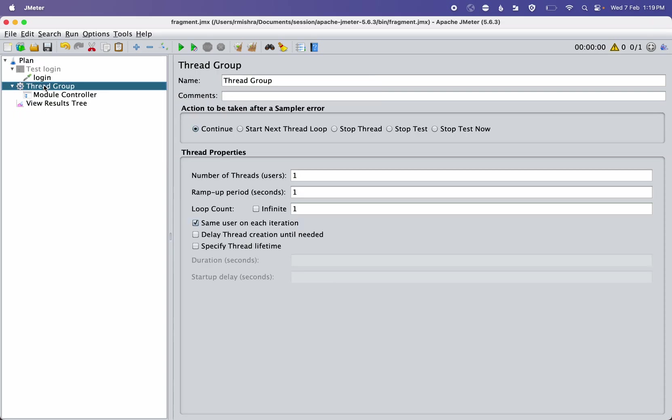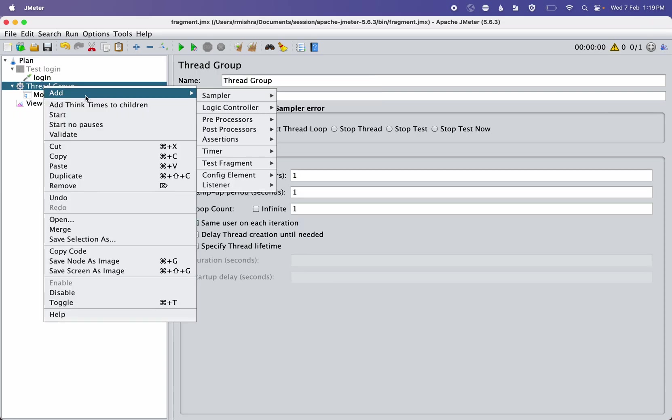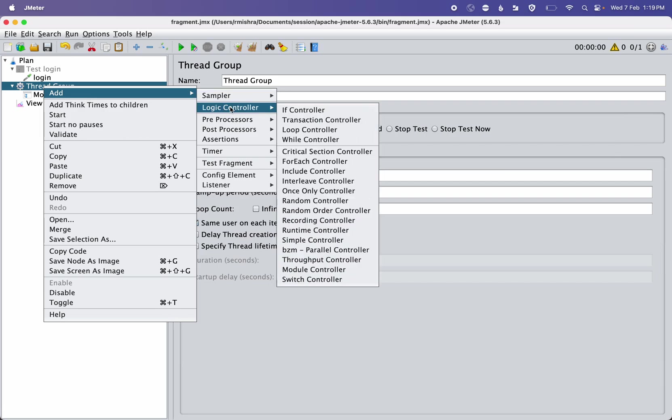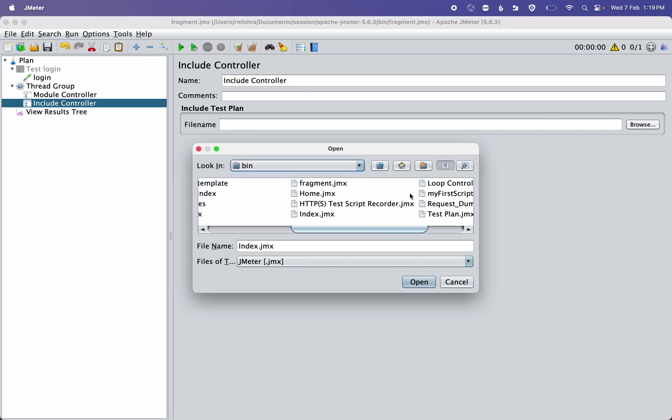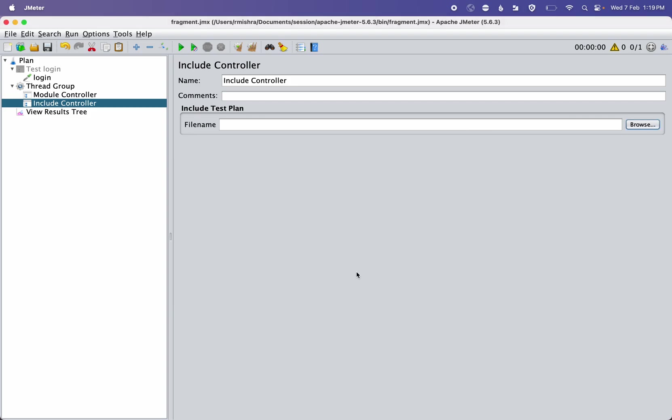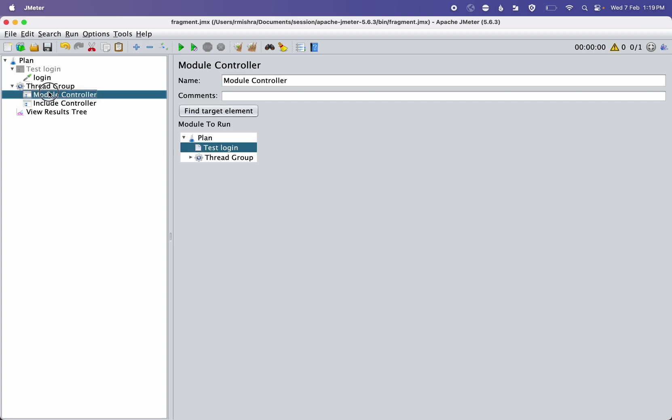Here you can see Include Controller. In the Include Controller, you have to provide the JMX file of your teammate or the old JMX created by you till that point, so that it can execute that part first, and then you can execute the next steps after that.